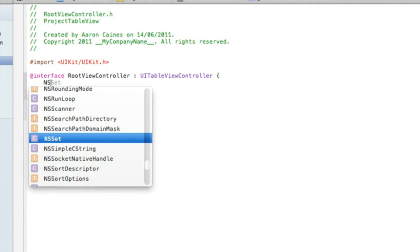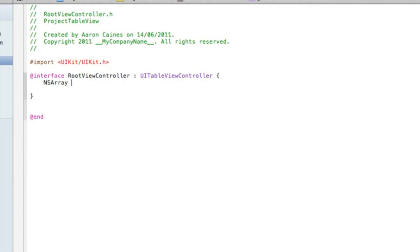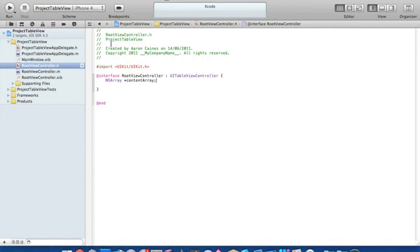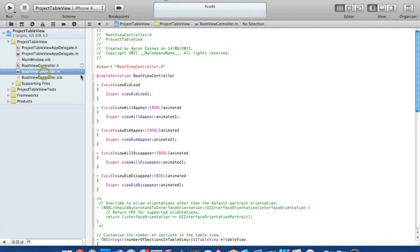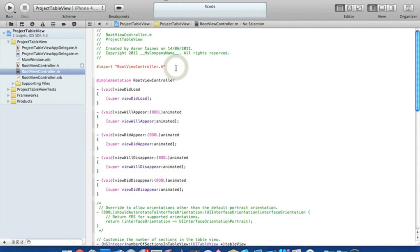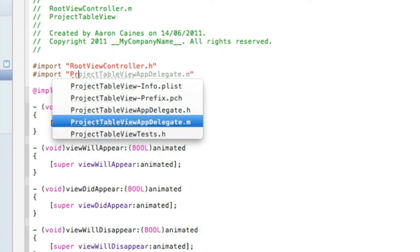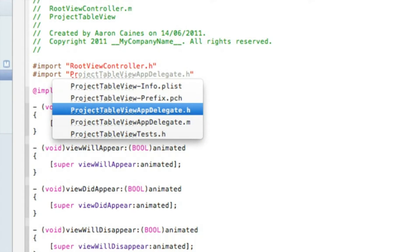We type in 'NSArray' with an asterisk and name the array 'contentArray', then add a semicolon and save that. Then we head over to our RootViewController.m and just after the import, we need to import our app delegate. We do hashtag import, and because our project is named 'Project Table View', we type 'ProjectTableView' then 'AppDelegate.h'. Yours will be different depending on what you called your project.